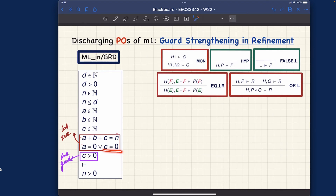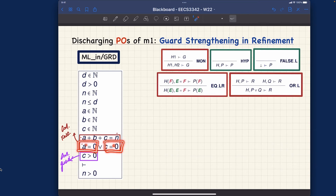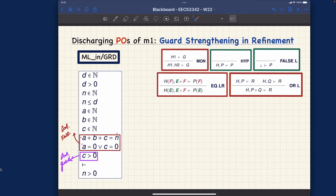What about the branch where c equals zero? If we simply replace c by zero in the concrete guard c larger than zero, we get zero larger than zero, which is false. If the hypothesis is false, logically it's trivial, because false implies anything. So that branch closes immediately. This verbal reasoning shows the path: we can't use the concrete guard directly for equality replacement, but if we split the disjunctive hypothesis we can apply equality substitution in each branch.